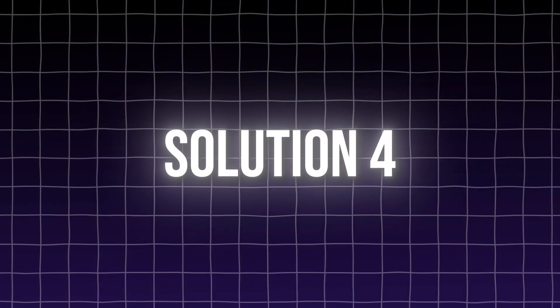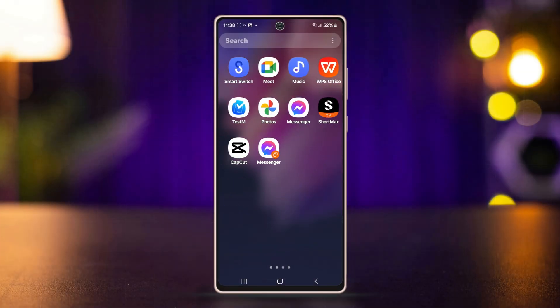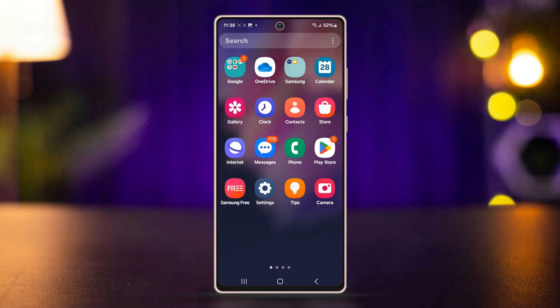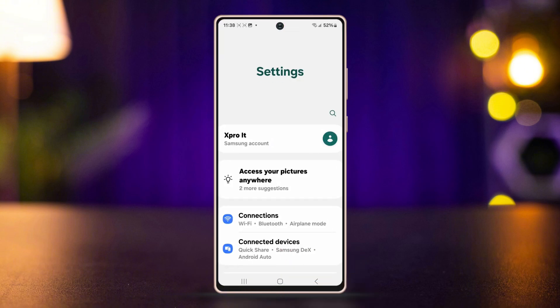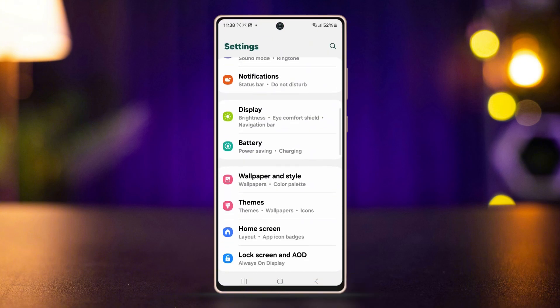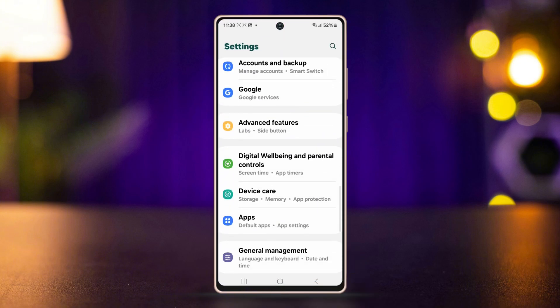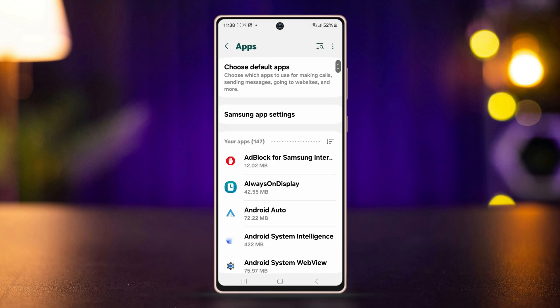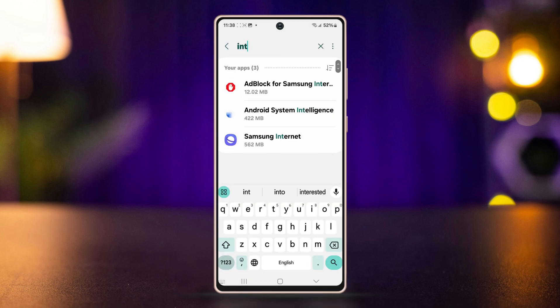Solution 4: Clear Samsung internet app cache. Go to Settings, then scroll down and find Apps. Tap on it. Scroll down again and find the Samsung internet app.